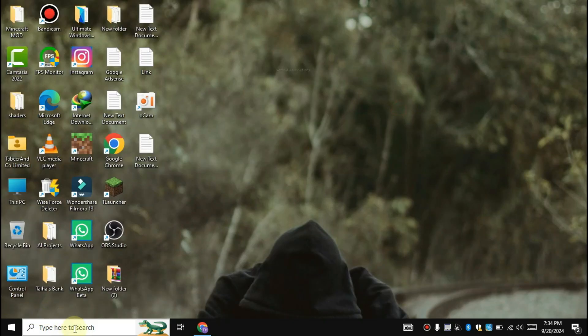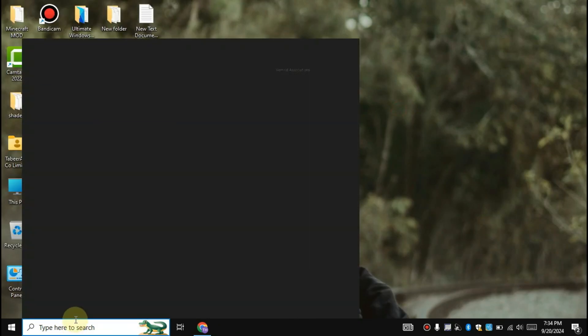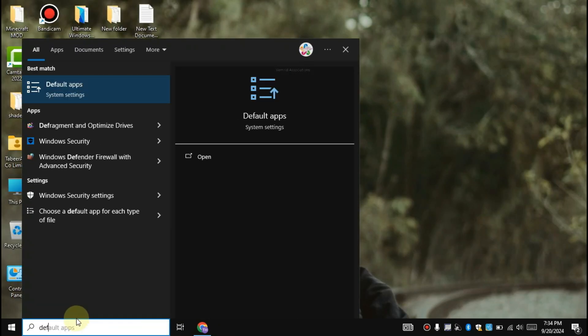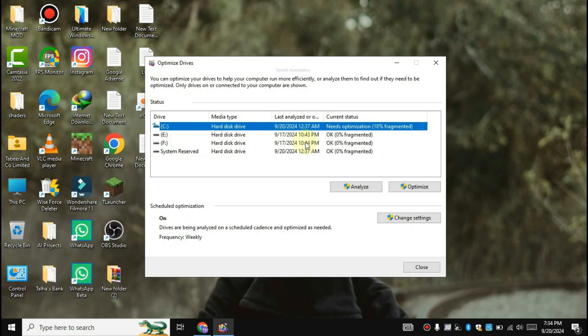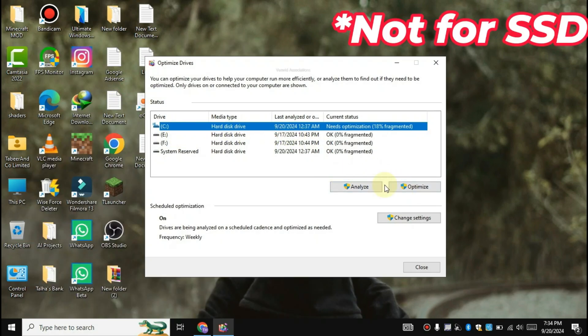Now come to search box and search for defragment and optimize drives. Optimize all the drives.